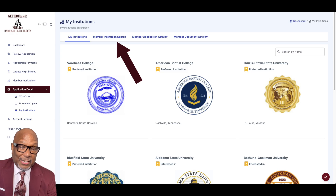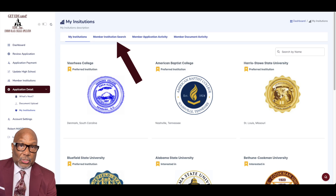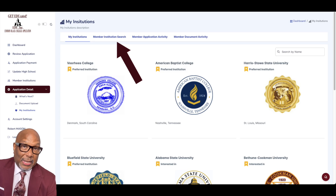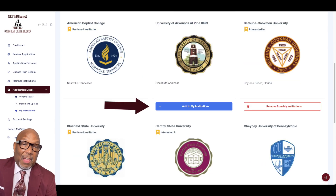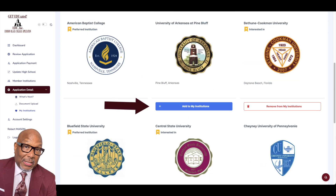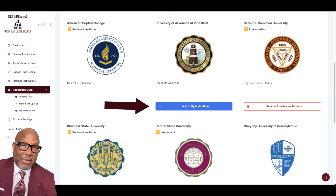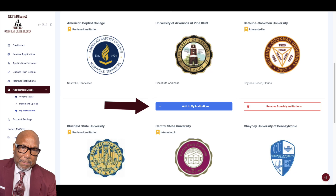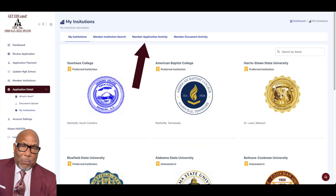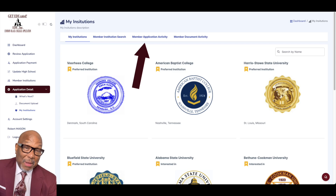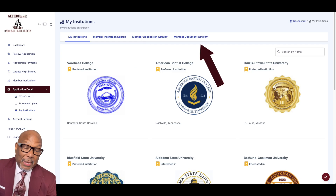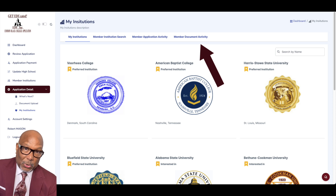You don't have to delete a school of interest either. All you have to do is go to this feature and add more schools. Once you've clicked on the link Add to My Institutions, that school has been added to the list of schools you're interested in. You'll also see Member Application Activity, which indicates that the schools have taken any action on your application, and Member Document Activity, which shows if schools have downloaded your transcript or test scores.